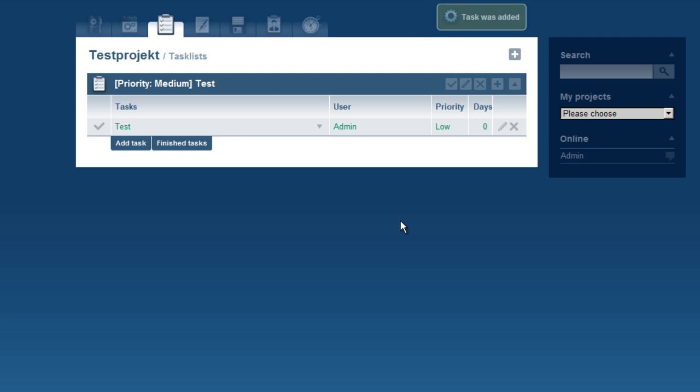The priority will be shown in the priority column of the task list and in the task details.